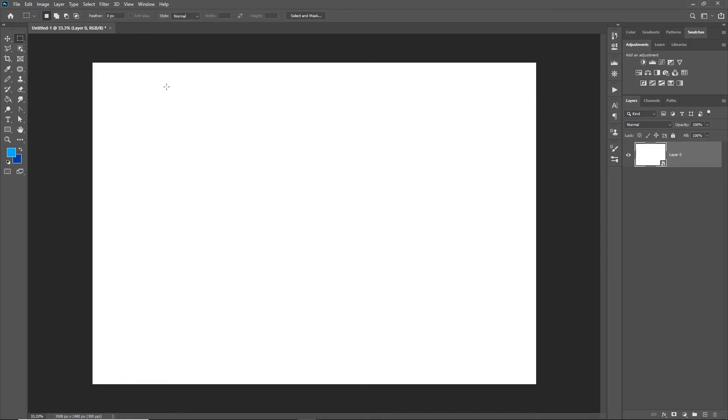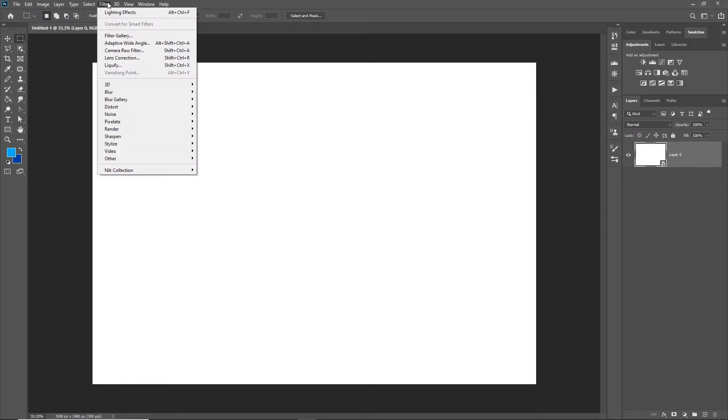I'm going to the Filter menu. I've been careful to set my foreground and background colors here to the colors I want to use. I'm going to go to the Filter menu and down to Render.